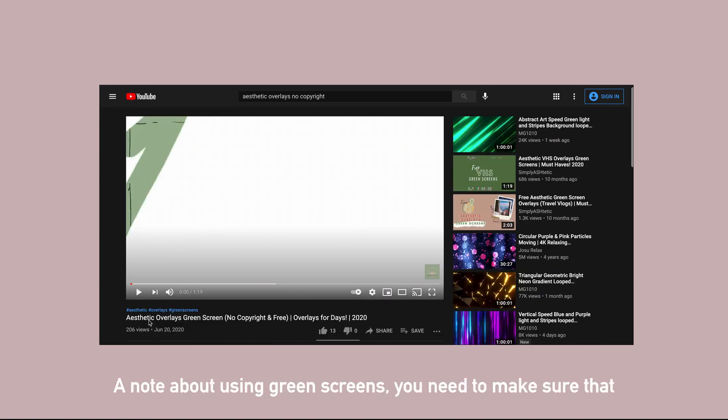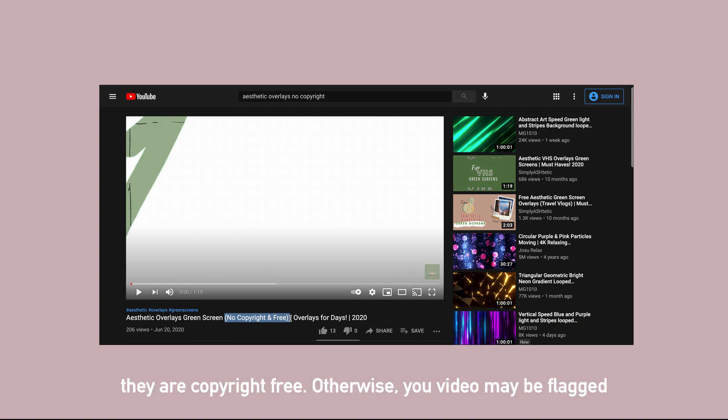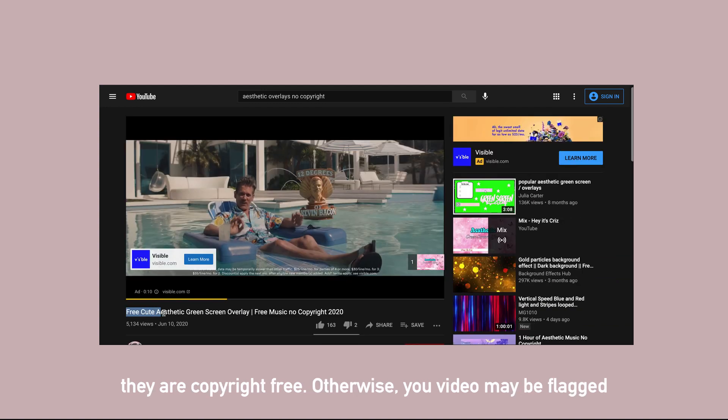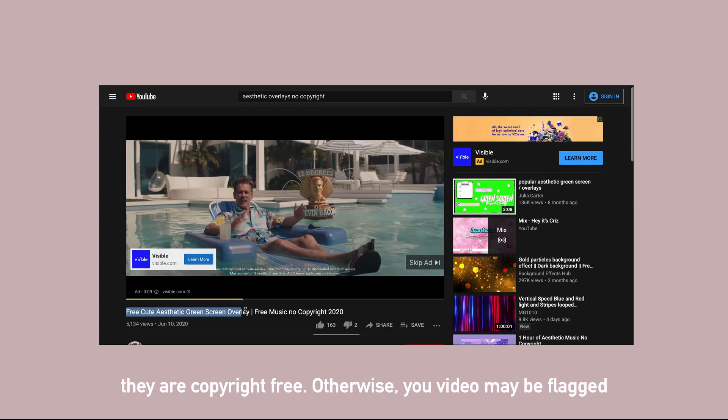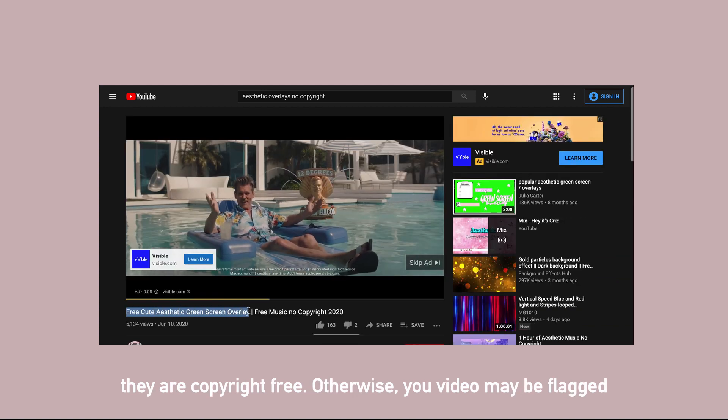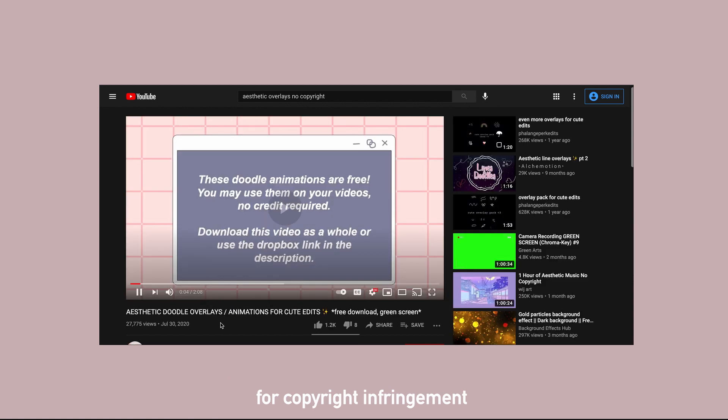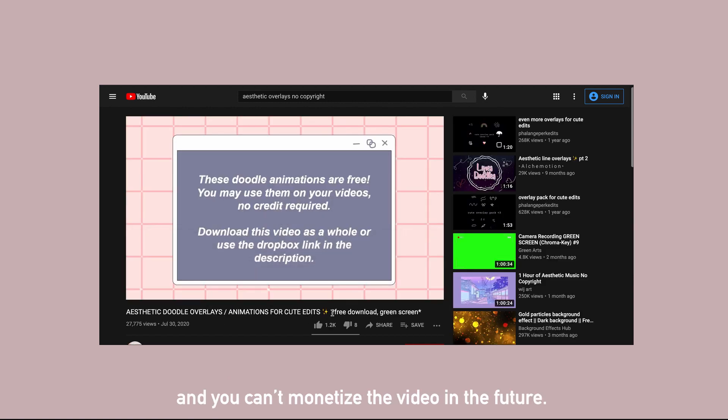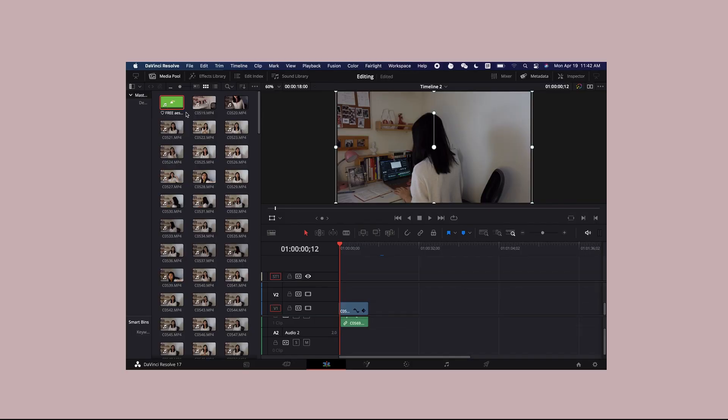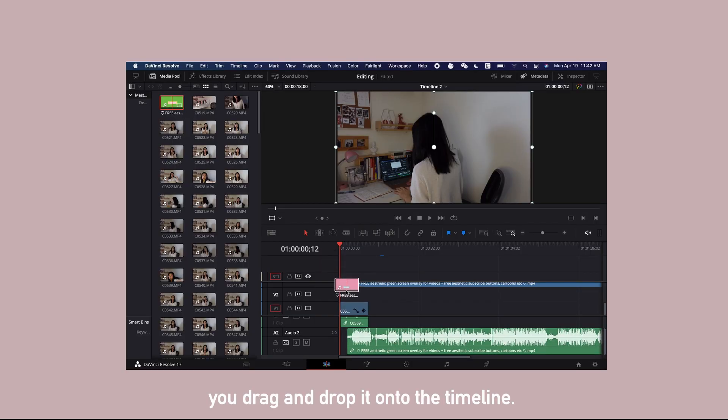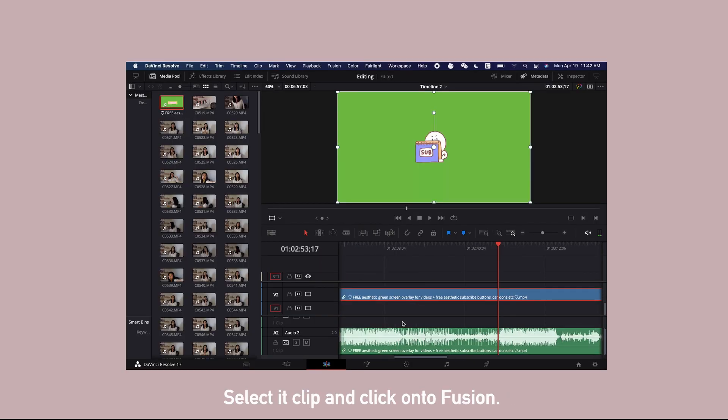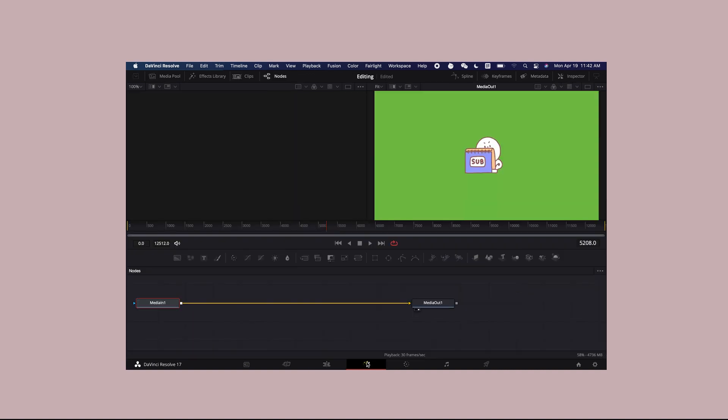A note about using green screen: you need to make sure that they are copyright free, otherwise your video may be flagged for copyright infringement or you can't monetize the video in the future. To use the green screen, you drag and drop it onto the timeline, select the clip, and click into fusion.